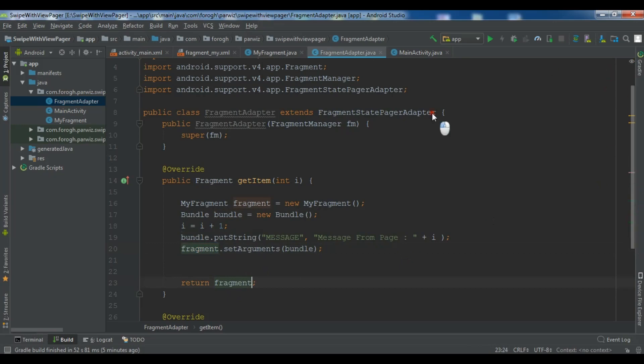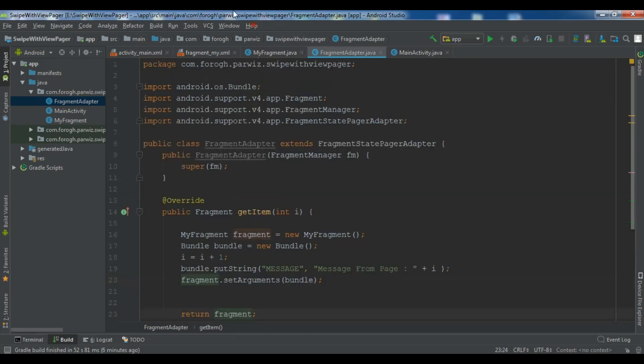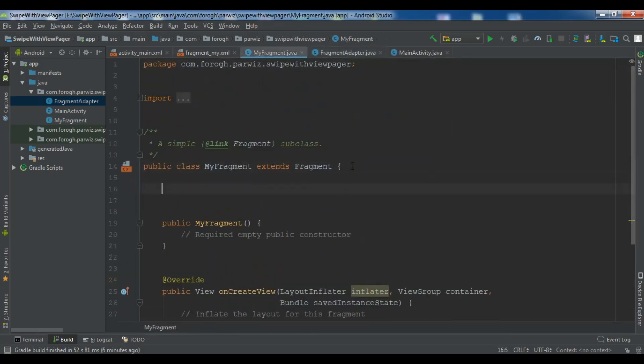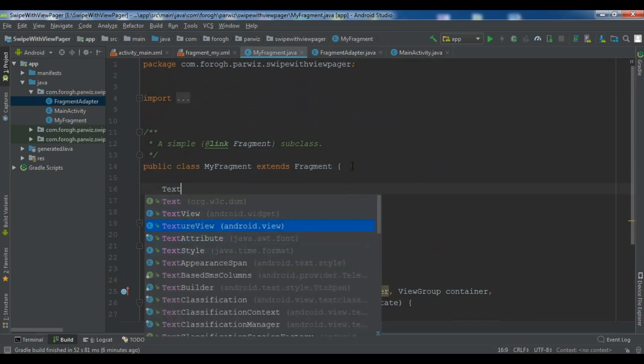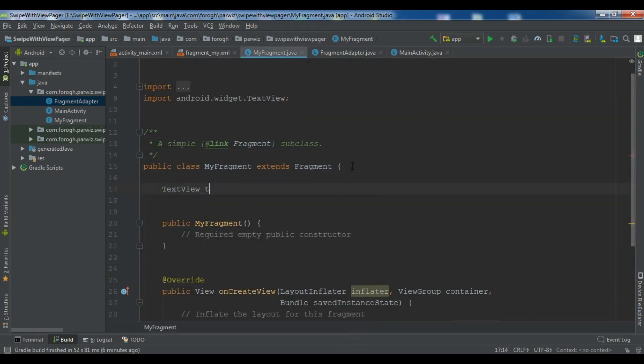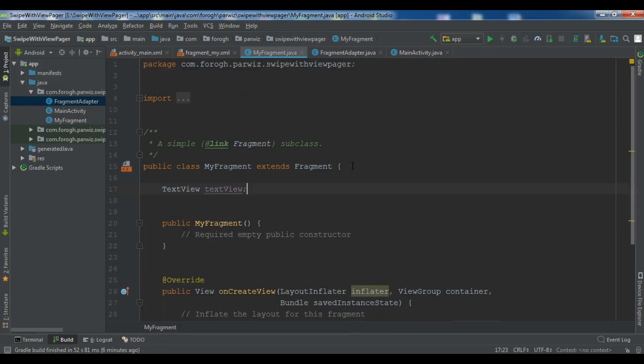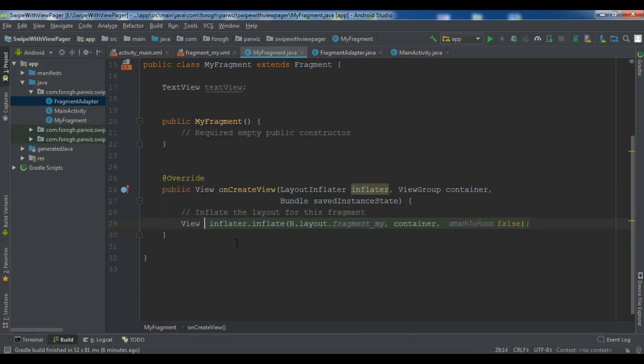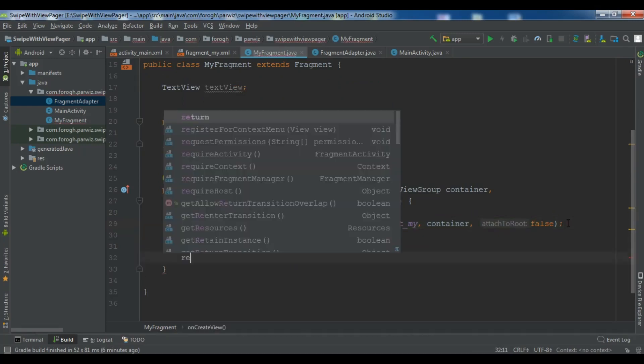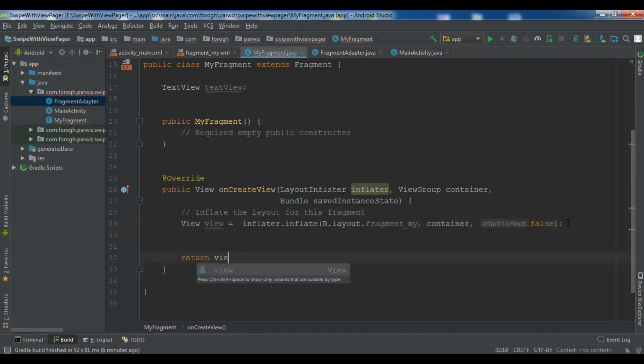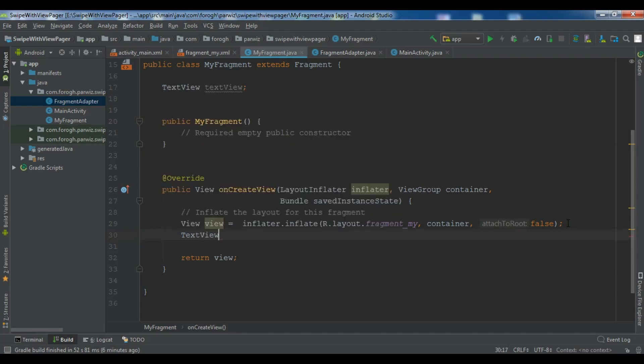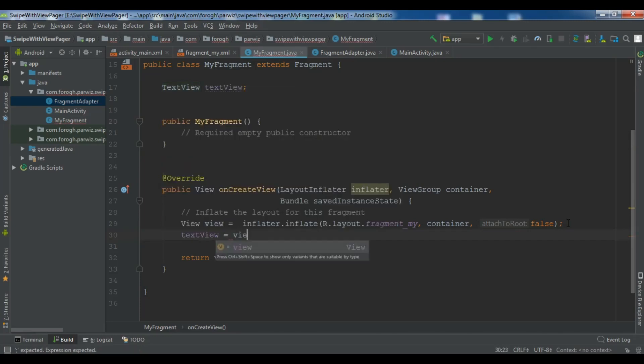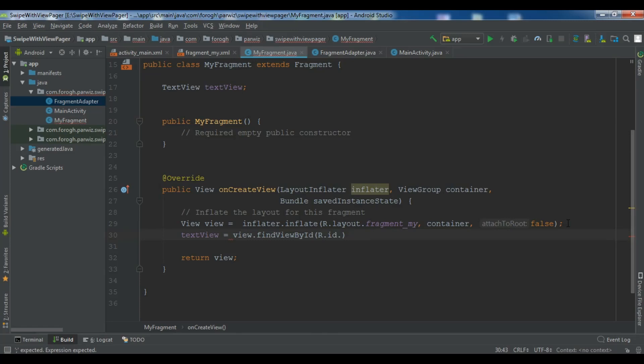Now we are going to open our my fragment. So my fragment. First we need to create a text view in here. So text view I call that text view. And now in onCreate view. Let me create a view in here. So view. And we need to return the view in here. Now by using this view we can find our text view's id. Text view, view dot find view by id dot R dot id dot text view.